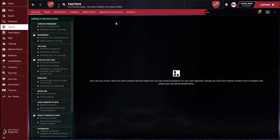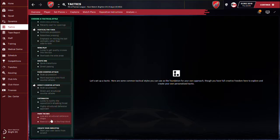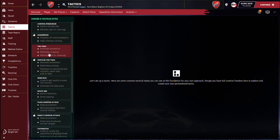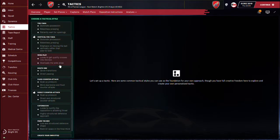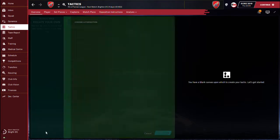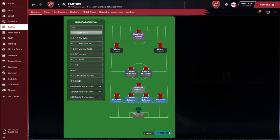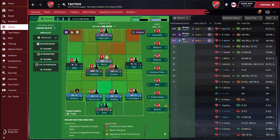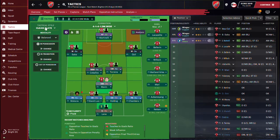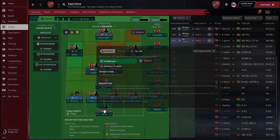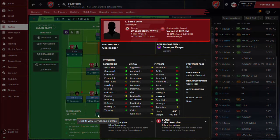Now we create that formation in the tactics. You can choose to go straight to a preset style, but I don't want to do that — I want to click 'Create Your Own Style.' I'm going for the 4-1 DM Wide and I'll show you everything you need to know. Now in tactics it's going to show you a clean slate — you don't have any preset setup, so you're going to create it yourself.